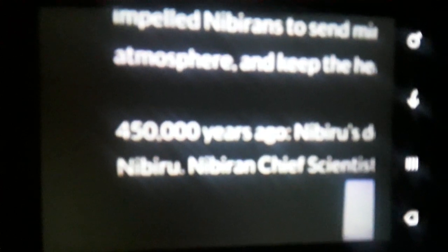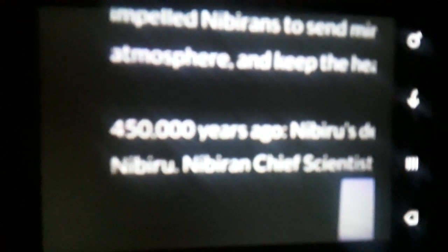So 450,000 years ago, Nibiru's deposed King Alalu nuked to Earth, found gold here, and threatened Nibiru. Nibiru's chief scientist, Enki, rocketed to Earth to deal with Alalu.